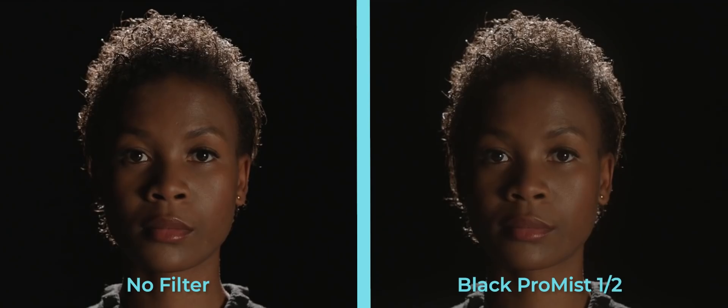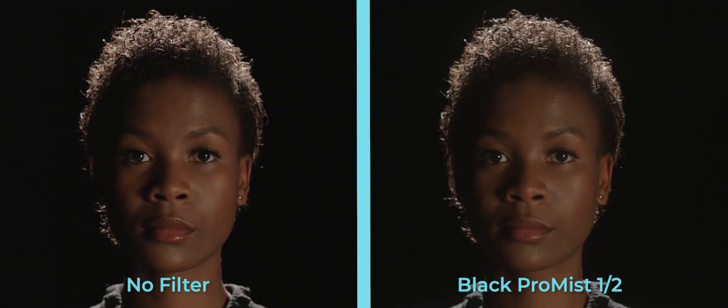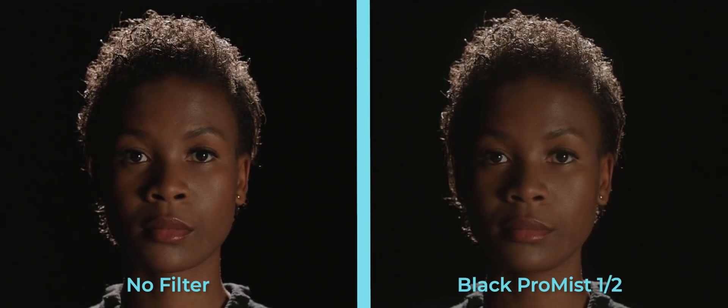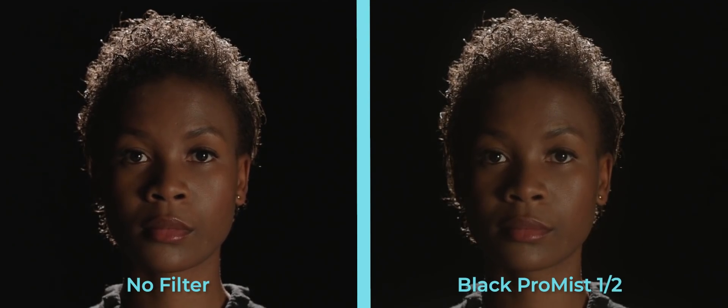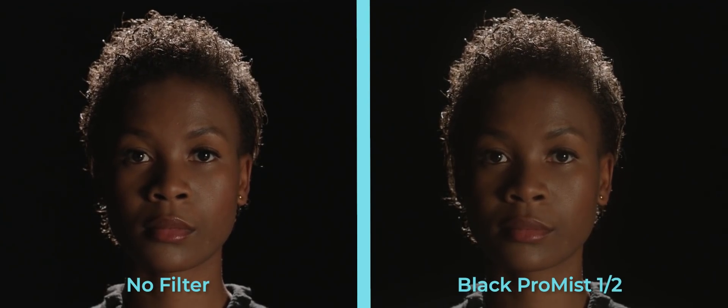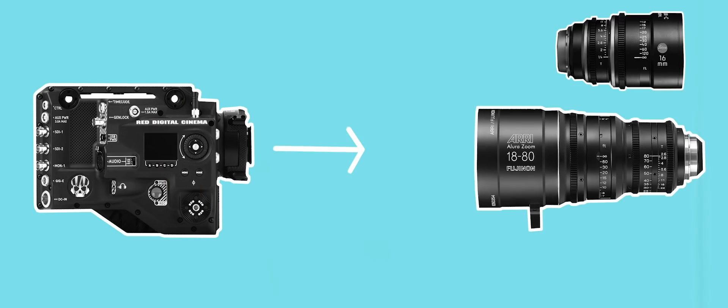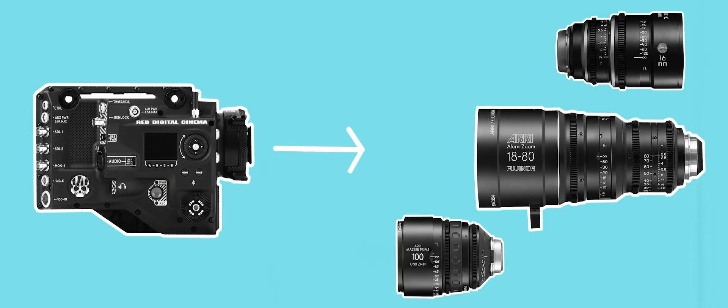Too much sharpness just feels artificial and unnatural. Far fewer cinematographers pair high resolution digital cinema cameras with modern high resolution lenses.